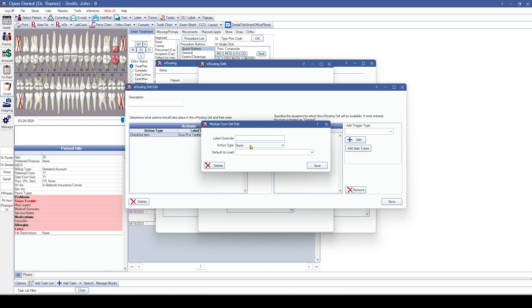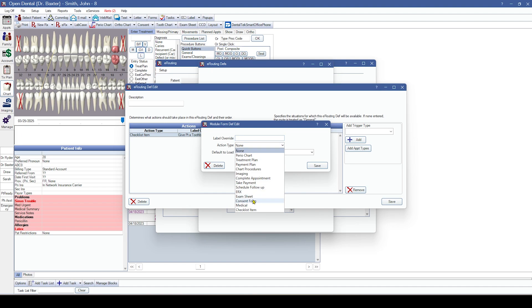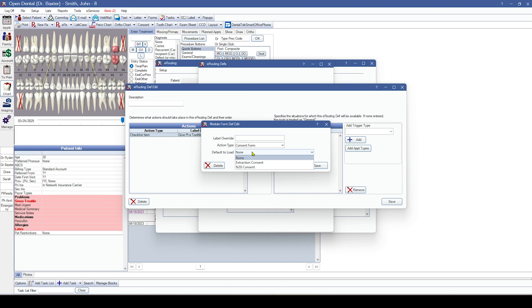Additionally, if you're utilizing a particular action that has a sheet attached — such as an exam sheet or a consent form — you can now select a specific default sheet to load for that action on that checklist.